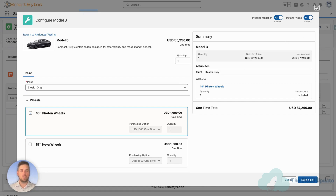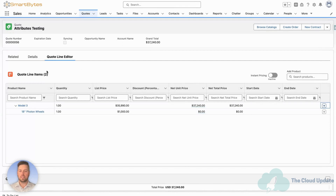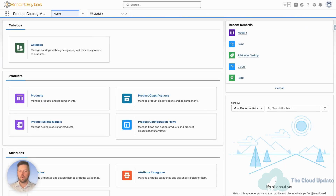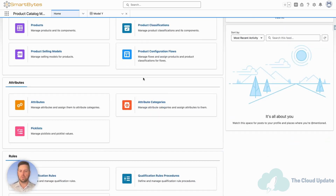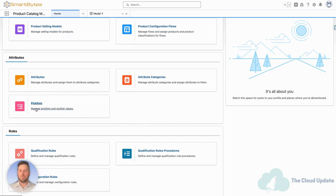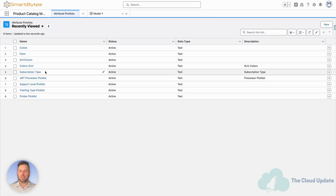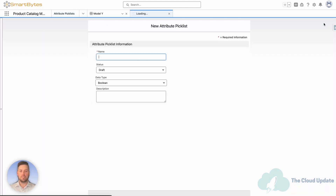Now we've seen what it looks like, let's go and set up a new attribute on a different product. We'll go back to the product catalog home page. The first thing we want to do — the attribute is going to be a pick list — so the first thing we need to do is go into pick list under the attributes section of the home page.